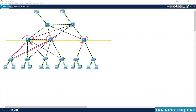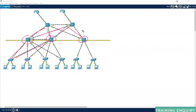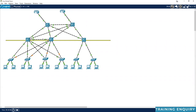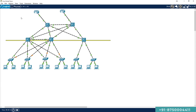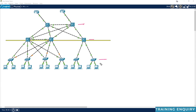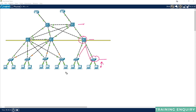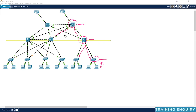Here we also have one distribution layer device, and all the distribution layer devices are aggregated at the core — core layer switch one and core layer switch two. In a typical environment, a network consists of these three layers: the access layer, distribution layer, and core layer. The access layer is where end users are connected, the distribution layer is the aggregation point for access layer devices, and the core layer is where distribution devices are aggregated.